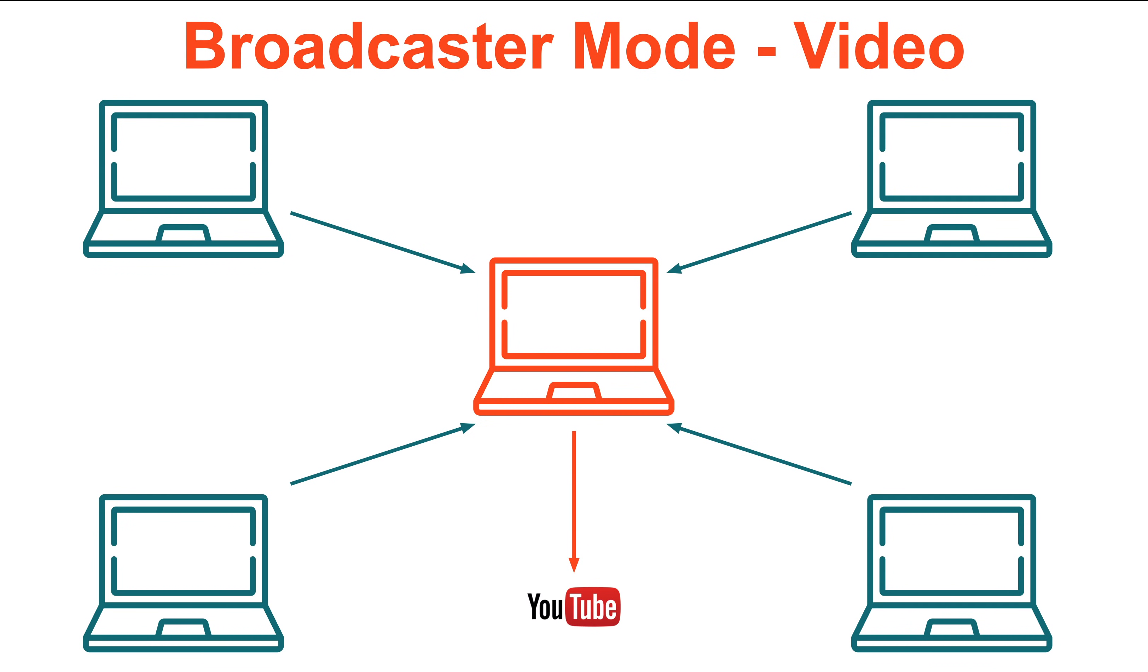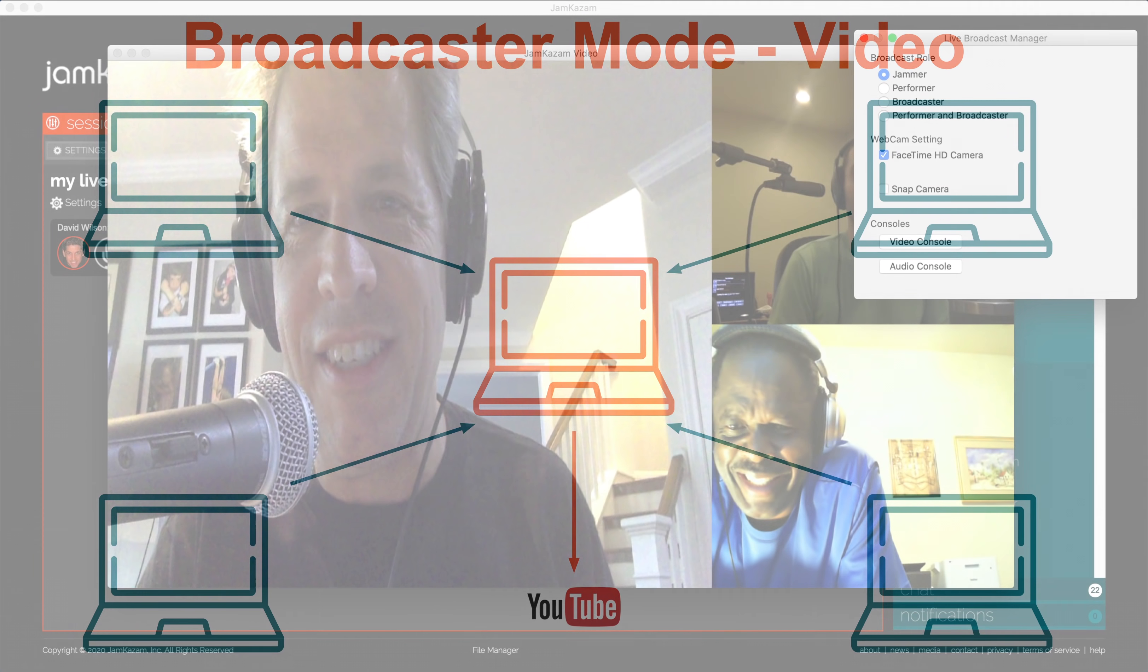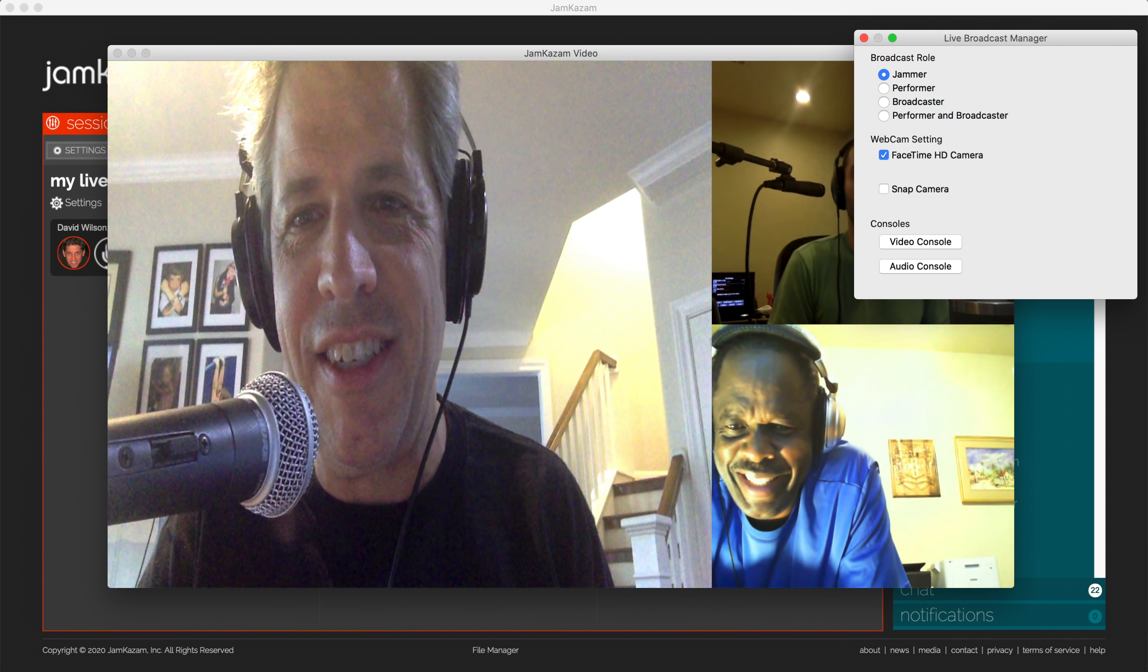On top of this, the broadcast computer now takes on the task of capturing and streaming the composite video of all the musicians in the session, puts this together with the composite audio mix, and streams this out to the chosen broadcast service like YouTube Live, so none of the individual musicians computers are overwhelmed. Now that we understand all of this conceptually, let's get back to the Jamkazam application to see how this works.